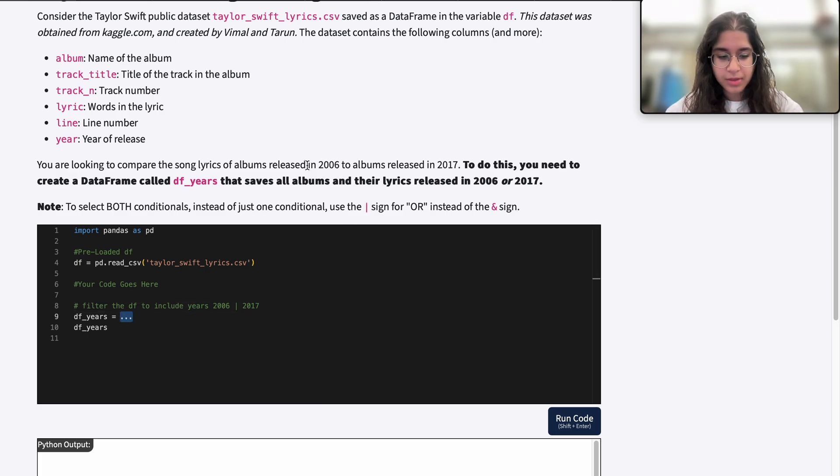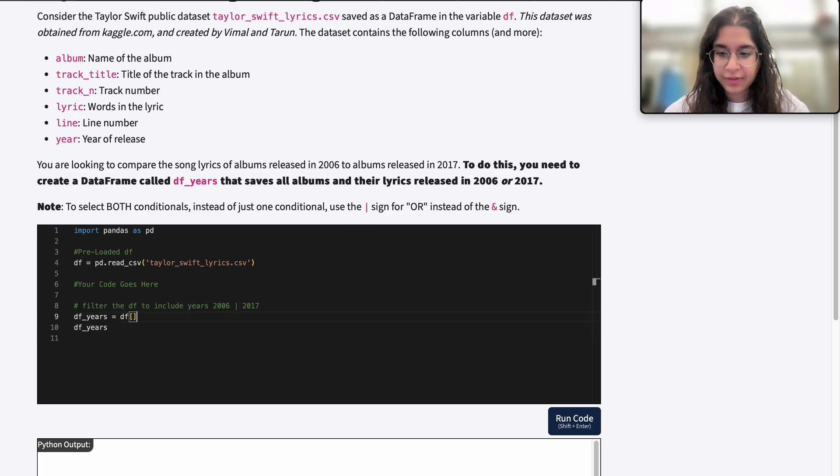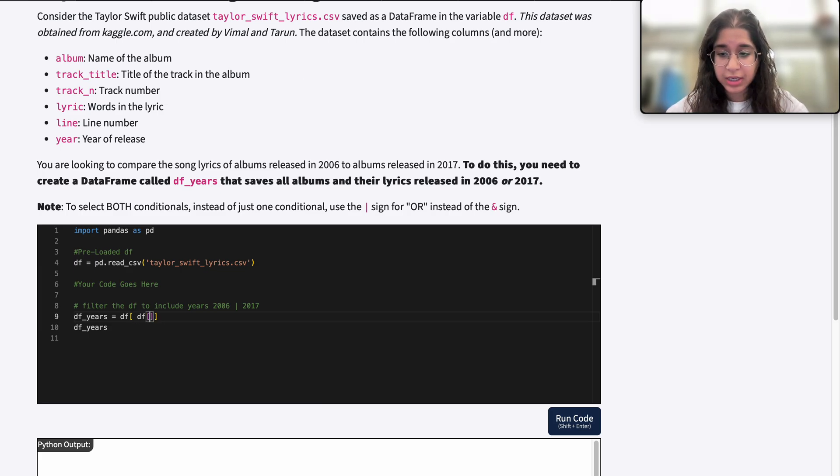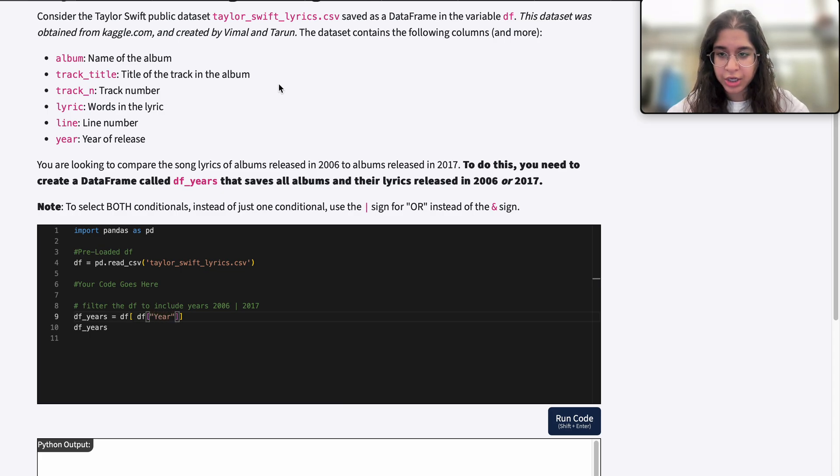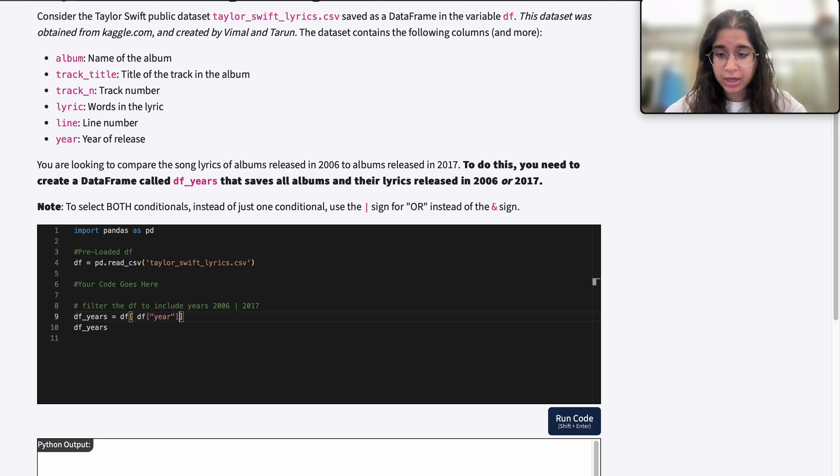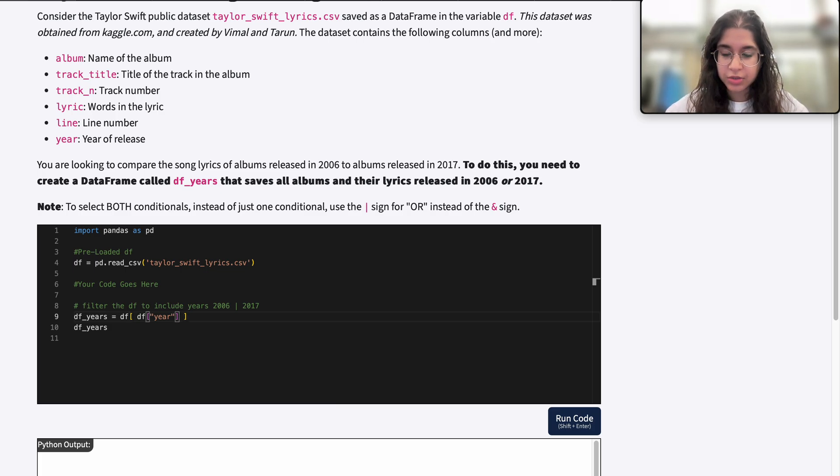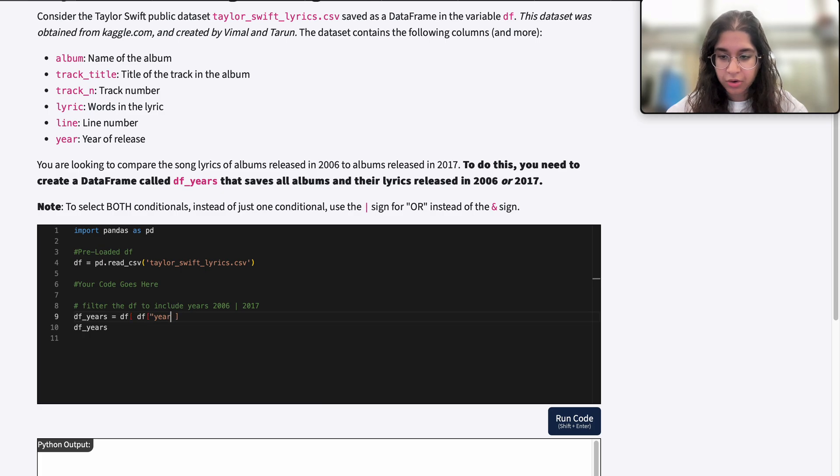To filter this, we write DF in brackets with the column name. I can either do year with the bracket notation, or I can use the dot notation, like df.year.